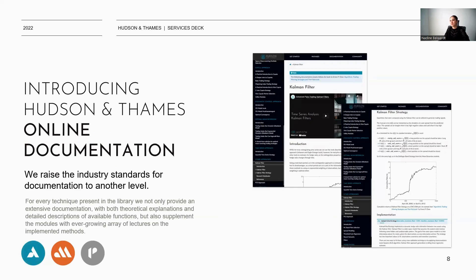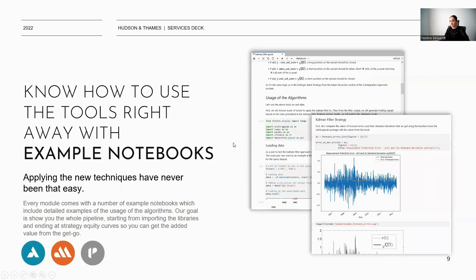All our products come with extensive online documentation to bridge the learning and implementation gap. The documentation details every technique present in the library, with both theoretical explanations and detailed descriptions of the available functions. Additionally, every module comes with a number of example notebooks, which include detailed examples of the usage of the algorithms.